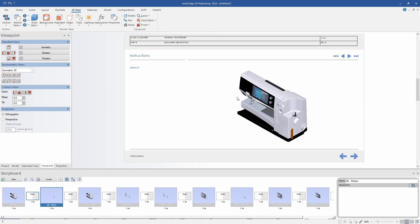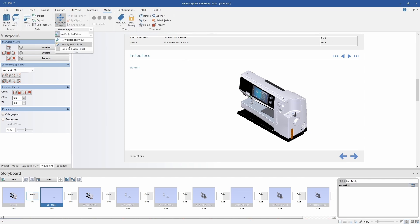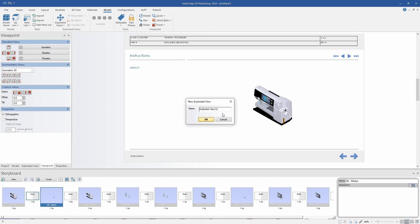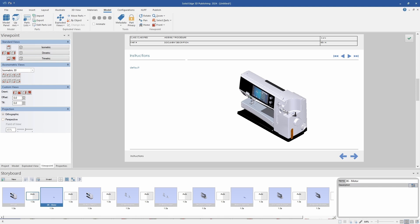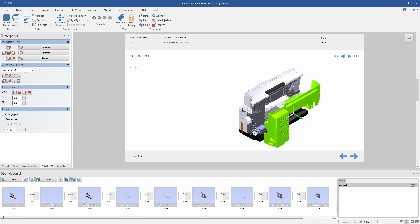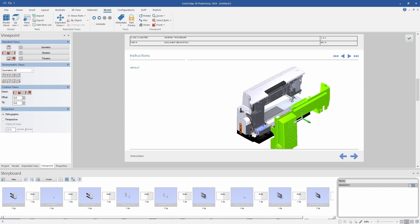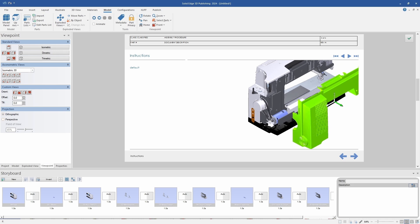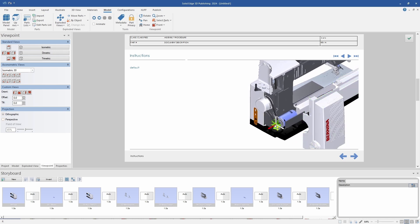To do that, I'm going to create another storyboard that will illustrate the disassembly process, but I'm going to do it in a different way by starting with an exploded view. Exploded views can be taken and are transferred from Solid Edge. However, I wanted to show how it can be done inside 3D publishing also. I've created my new exploded view and then I'm using the viewpoint tool to change my camera angle. Now I'm going to select the parts that I want to move, and by using the tools inside 3D publishing, I can choose the direction that I want them to move away from the assembly. So I've removed the back cover and the fan.